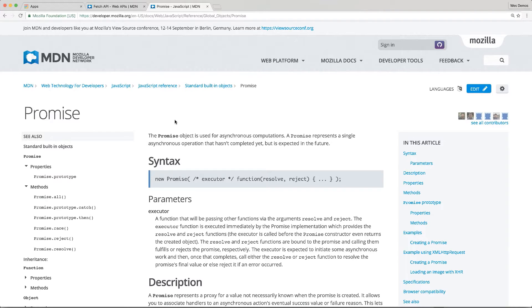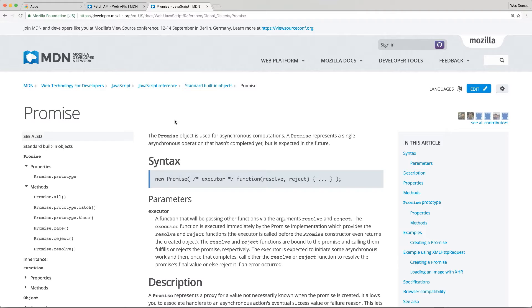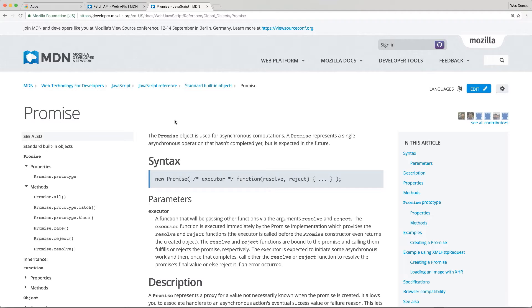As of ES6, promises are now baked into the language. Before ES6, you could use a plethora of libraries to accomplish the same thing. In fact, jQuery has had promises built in for quite a while now. But now we have a standard in place that allows us to leverage a consistent API for promises. And actually, it's a standard that's backwards compatible as well.